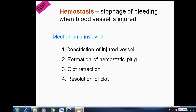Hemostasis is the stoppage of bleeding when a blood vessel is injured. The four mechanisms involved in hemostasis are: first, constriction of the injured blood vessel; second, formation of a hemostatic blood clot; third, clot retraction; and fourth, resolution of the clot.